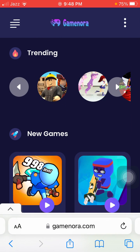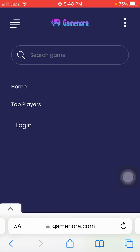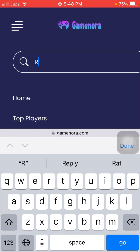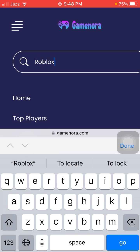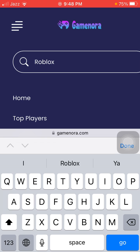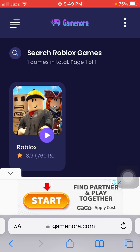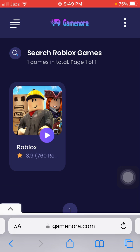We are going to tap on the three dots in the top right corner and search for the game. Now search for Roblox and tap search. The game will appear on your screen — tap on Roblox.